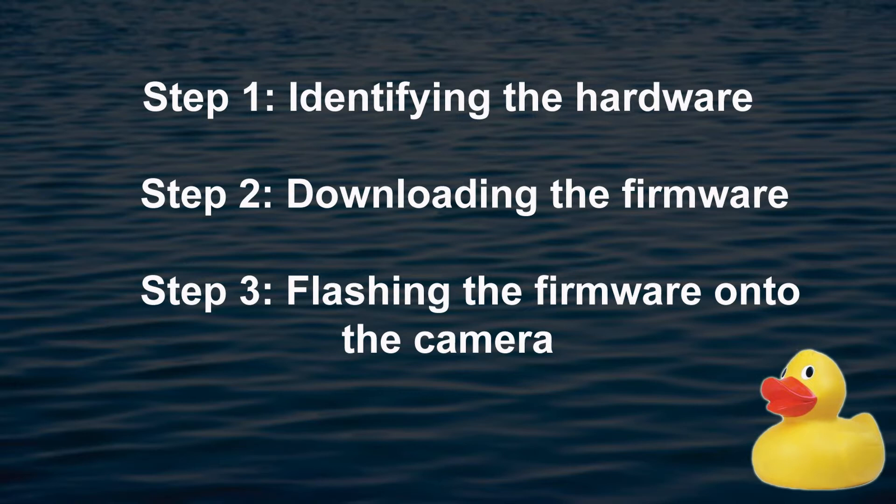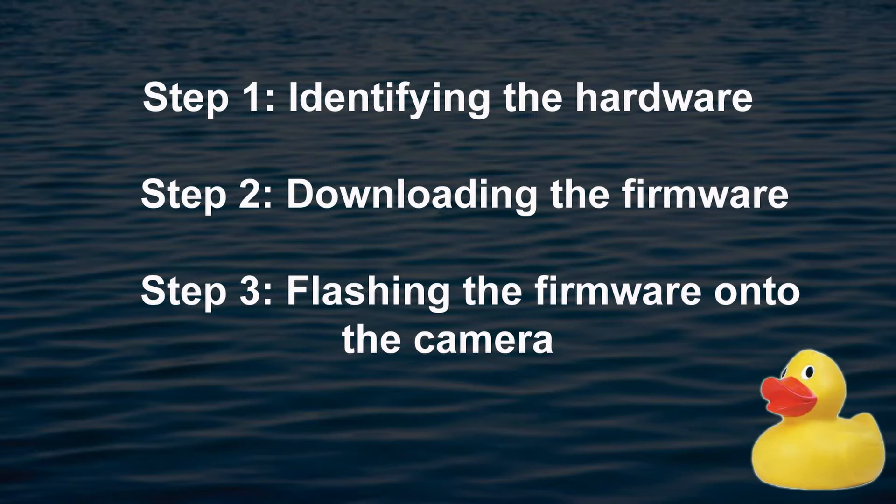Now these aren't particularly difficult, and hopefully this will become very apparent as we talk through this video. But getting any of these steps wrong and installing the wrong firmware onto your camera could result in some problem steps later on.